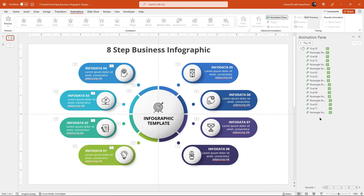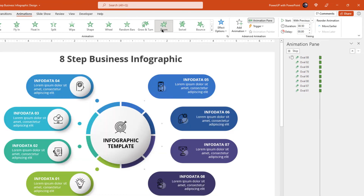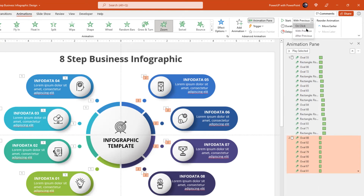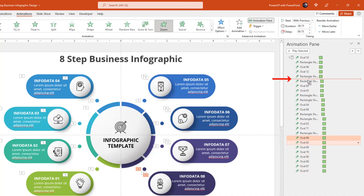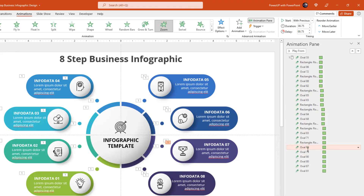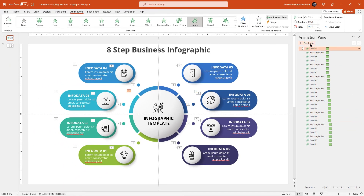Next, select the big and small circle shapes in pair — again the selection sequence is very important here — and then apply zoom animation. Start them with previous and increase the duration to 0.75 seconds. Now select the big and small circle animations in pair and move them under each of the right rectangle shape animations. That's how the animation preview will be until now. That looks perfect.